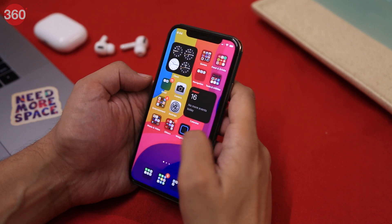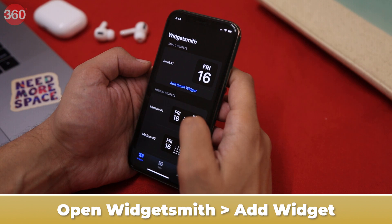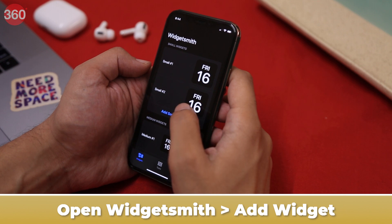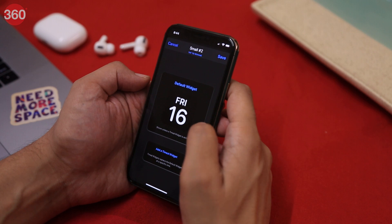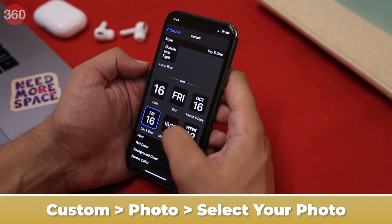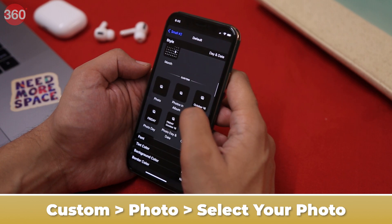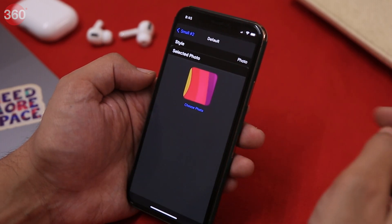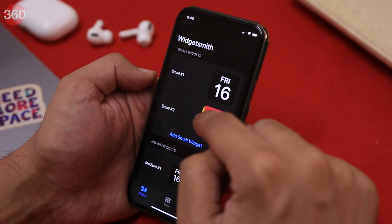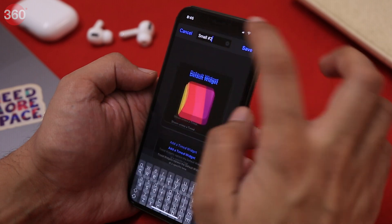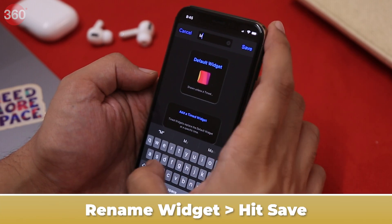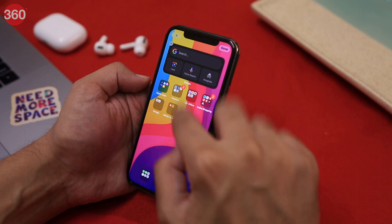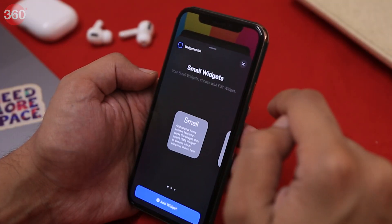Now, to create an empty transparent space on your home screen, open WidgetSmith. Because I chose the small widget size in Scriptable, I'll go ahead and select Add Small Widget. After creating a new widget, tap to open it, then tap the preview to enter the customization page. Scroll down and under Custom, select Photo. Choose the photo you created with Scriptable. Once done, go back to the preview screen, rename the widget if you wish, and hit Save. Finally, select WidgetSmith from the Widgets menu and place the widget in the desired empty space on your home screen.